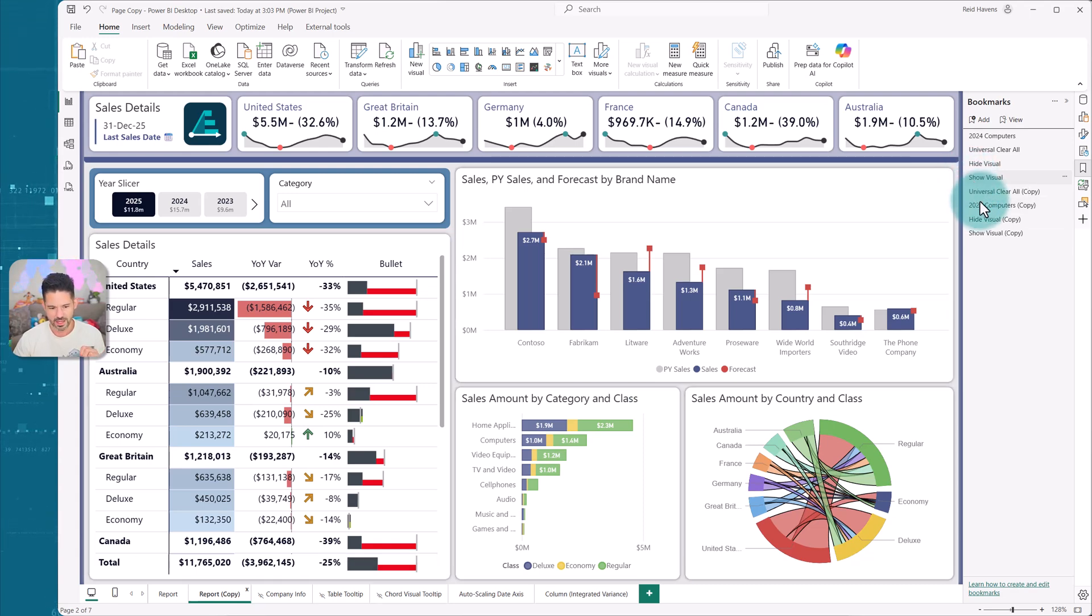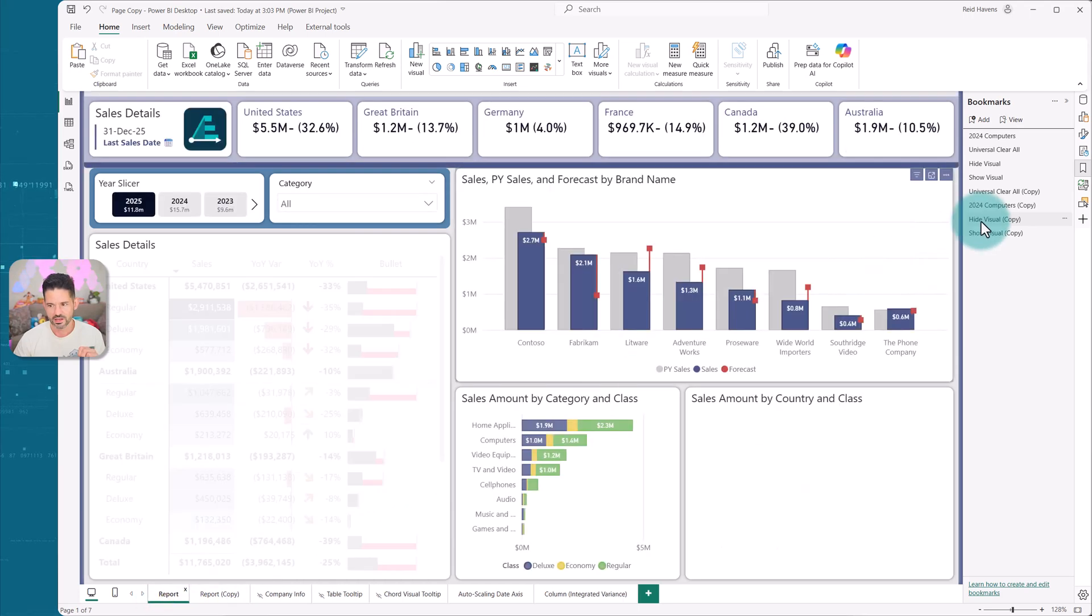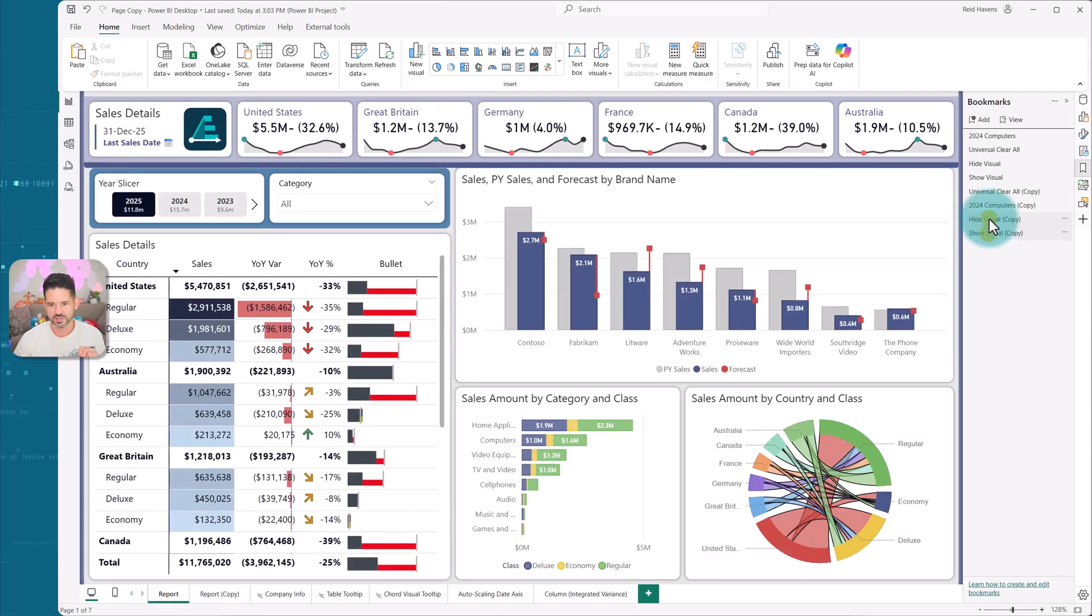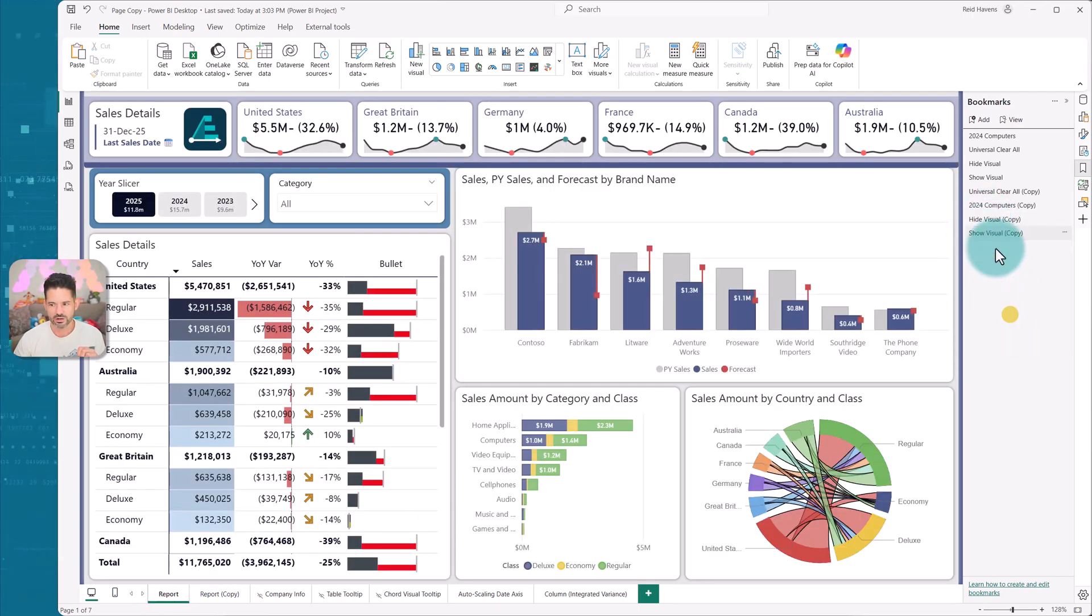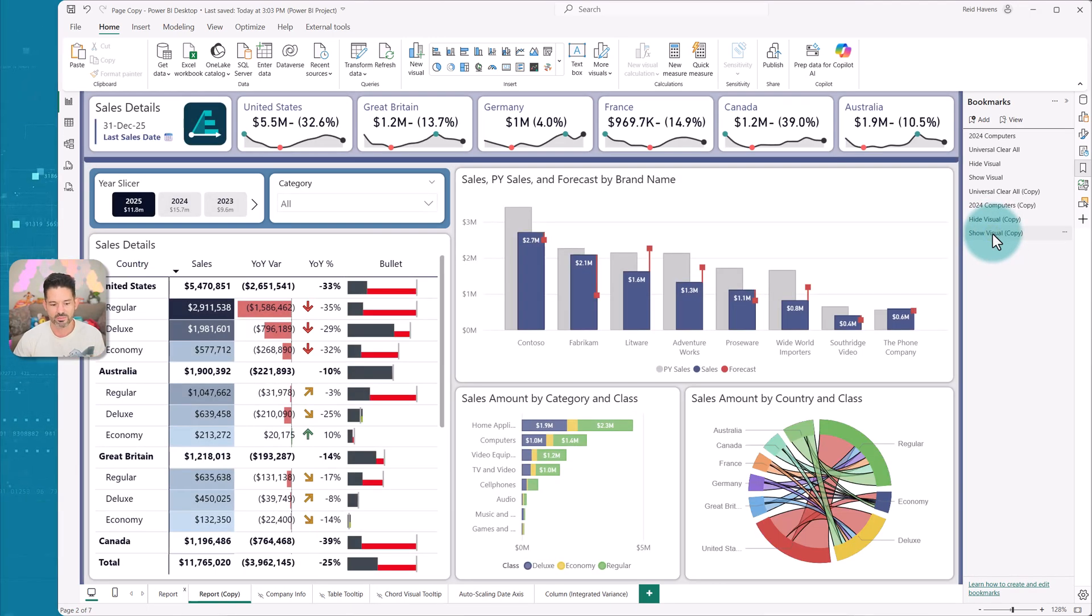So technically on either of these hide and show a visual works here, hide and show a visual works here as well, unless you turned on current page, at which point it's going to make sure that it's going to take you to the copied page of the original.